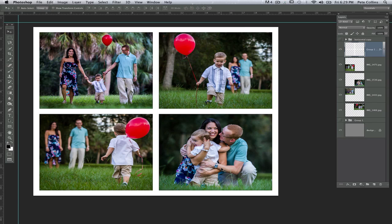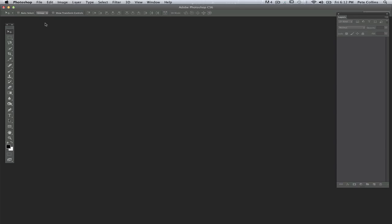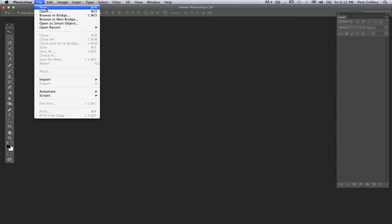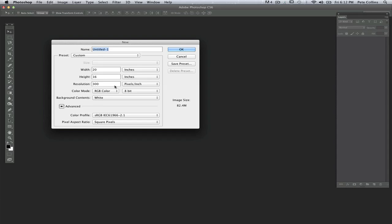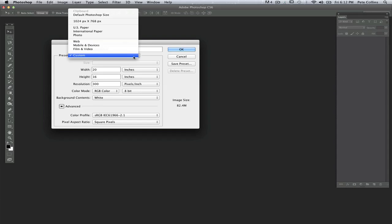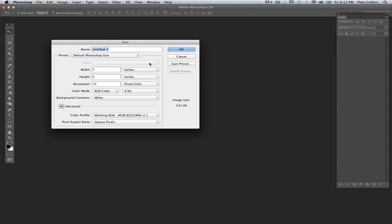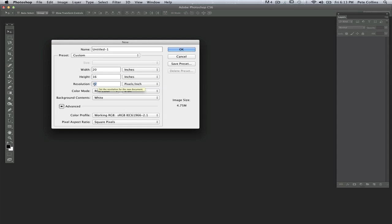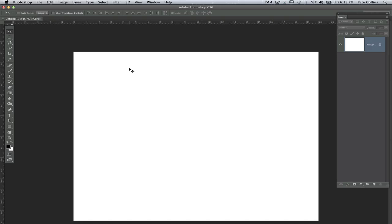Let's jump in and see what we can do. First thing you're going to want to do in Photoshop is come up to File, choose New. You're going to want to make sure that you're doing something that has a reasonable size over at mpix. I've decided that a 20 by 16 is a great size for a collage. Make sure that my resolution is set for 300 pixels per inch and then just go OK.